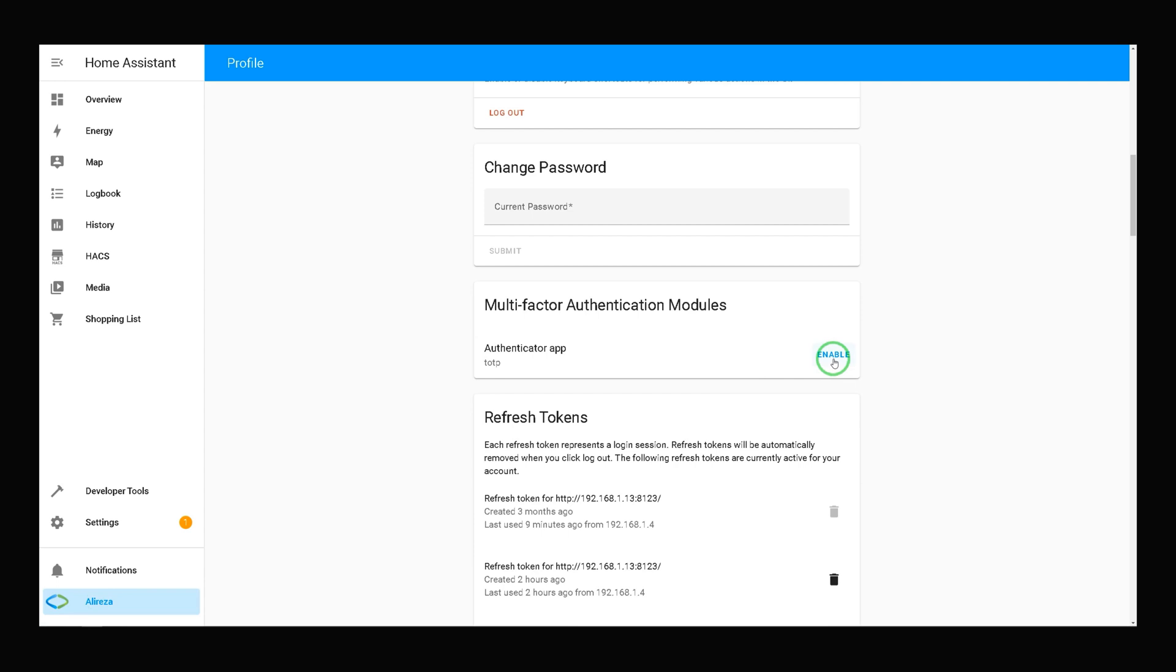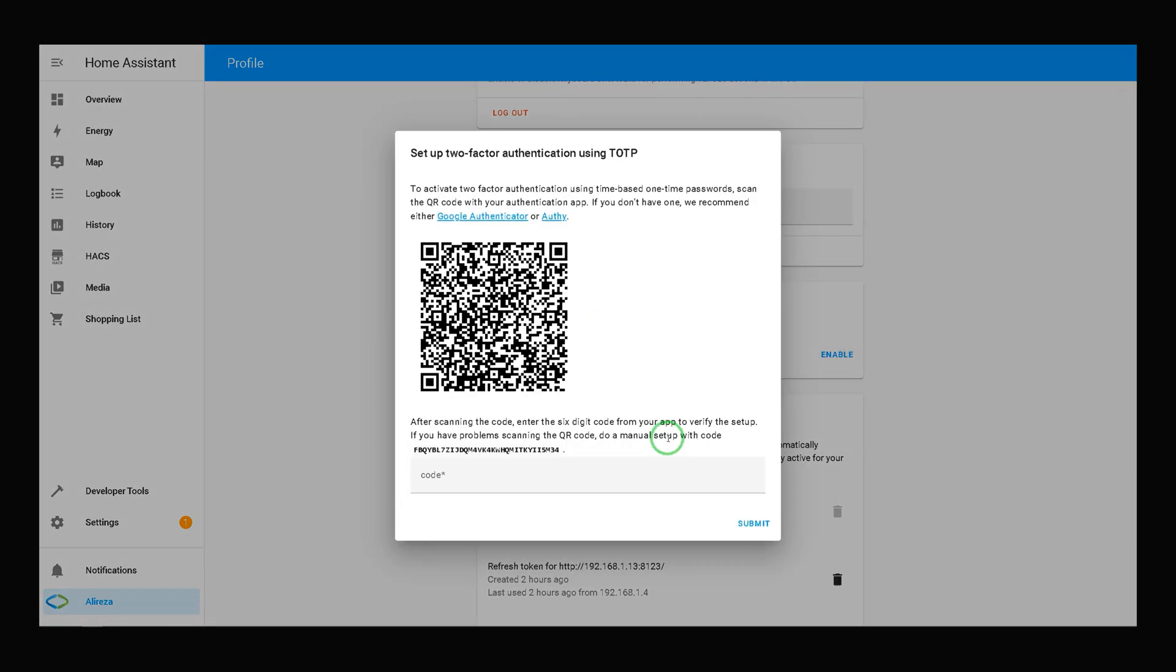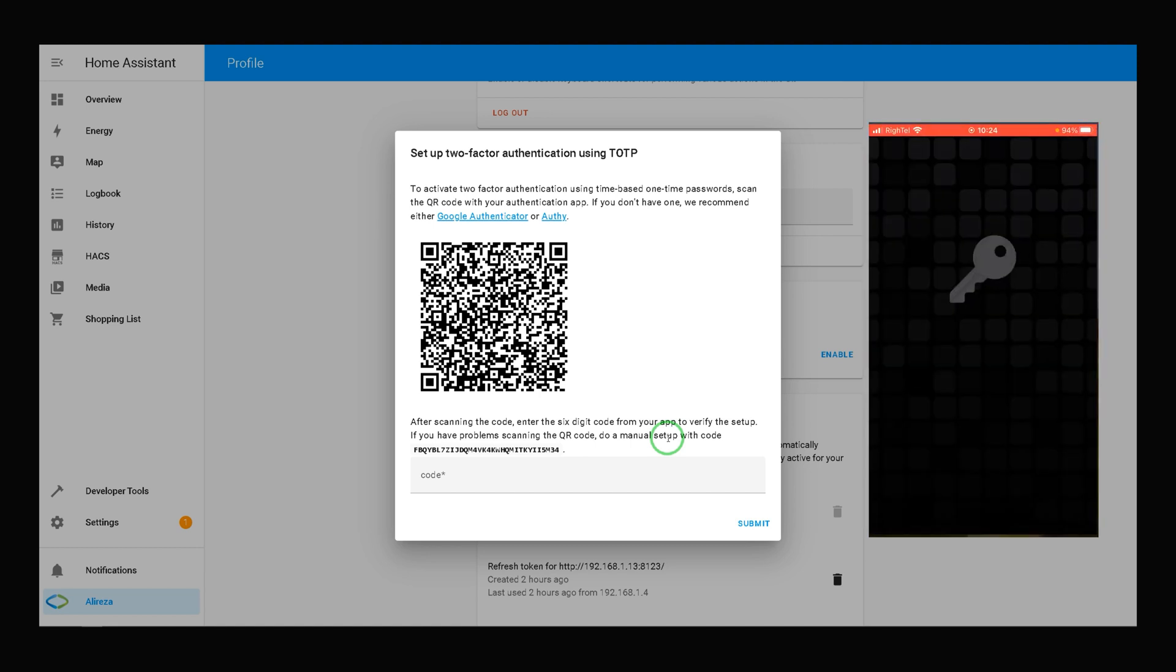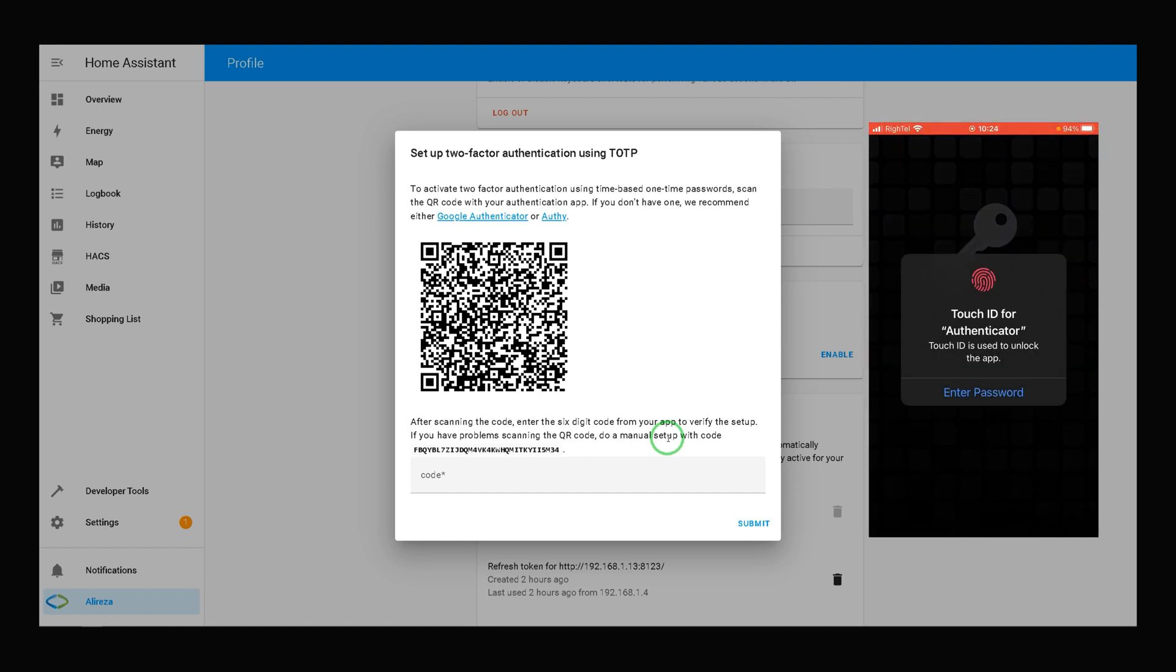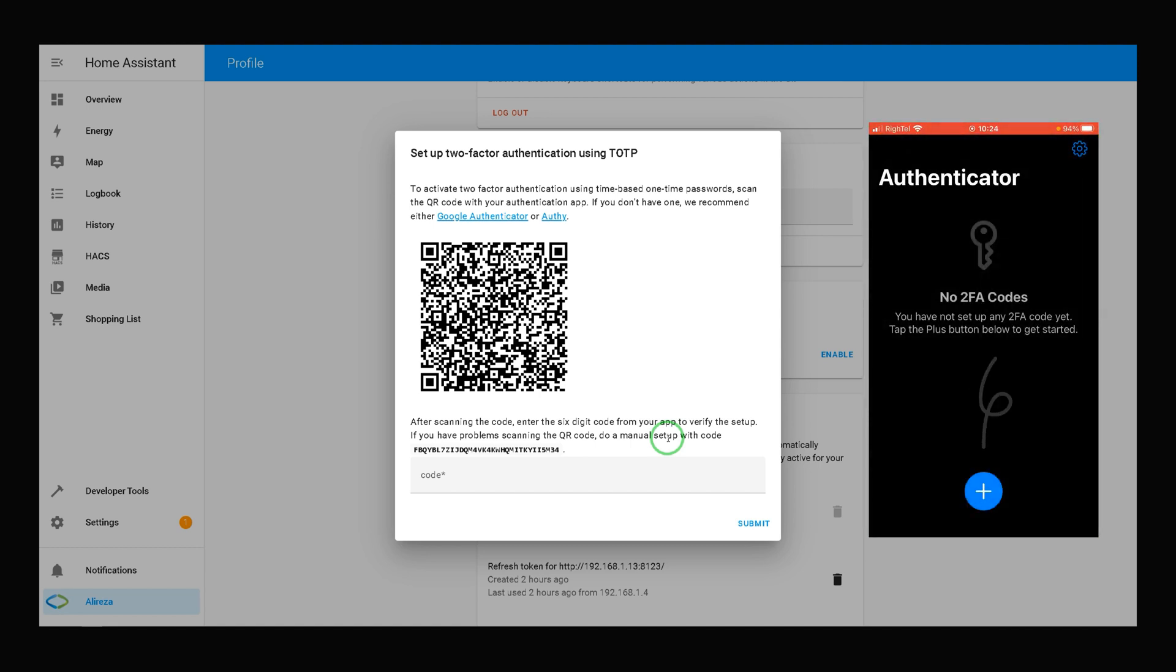Click Enable. To activate two-factor authentication using time-based one-time password, scan the QR code with your authentication app. I open the Authy app.